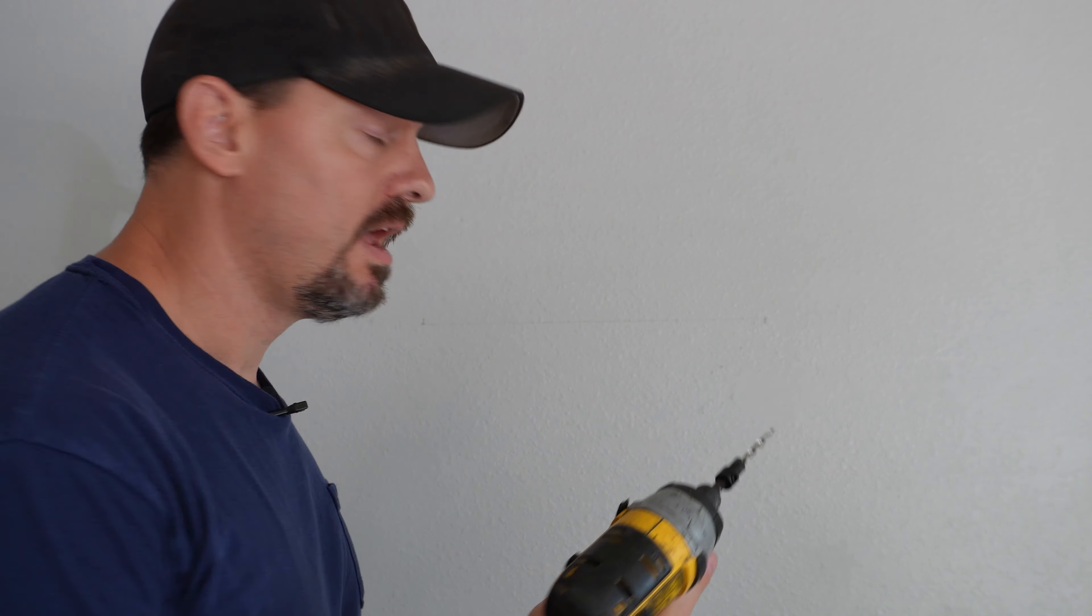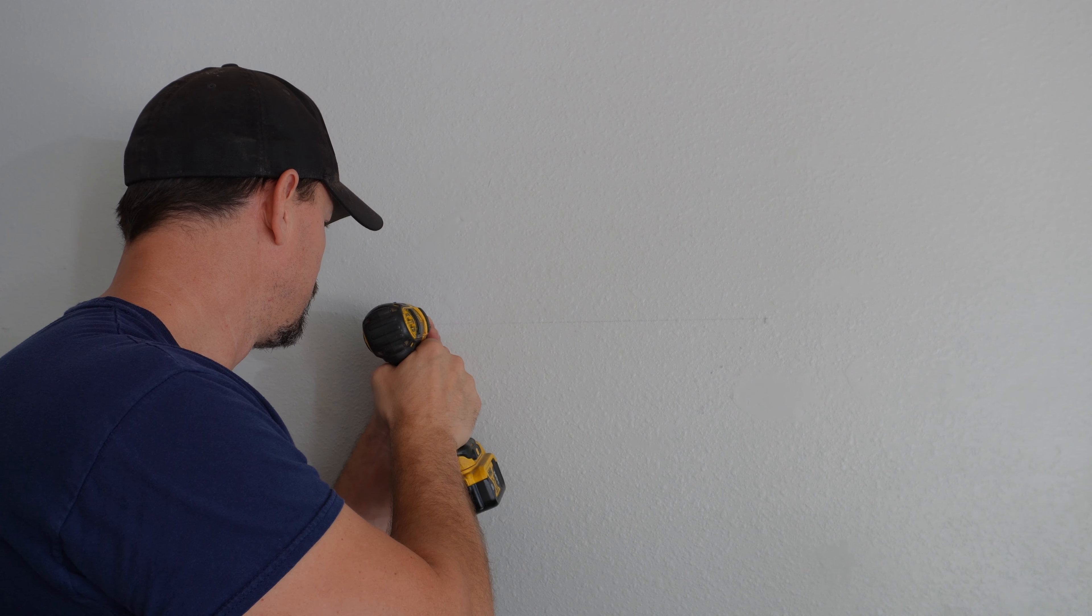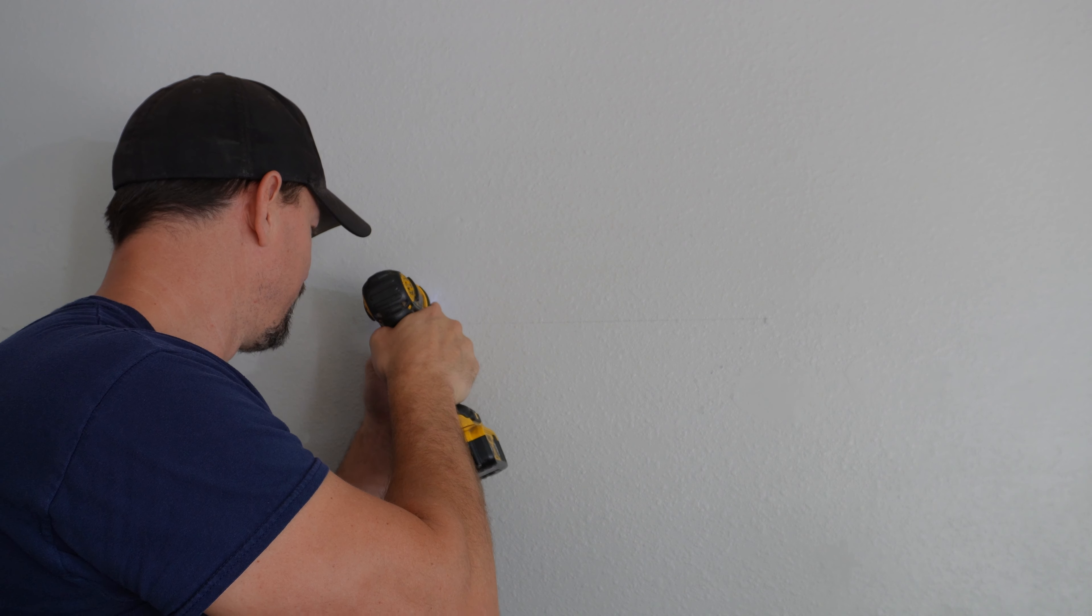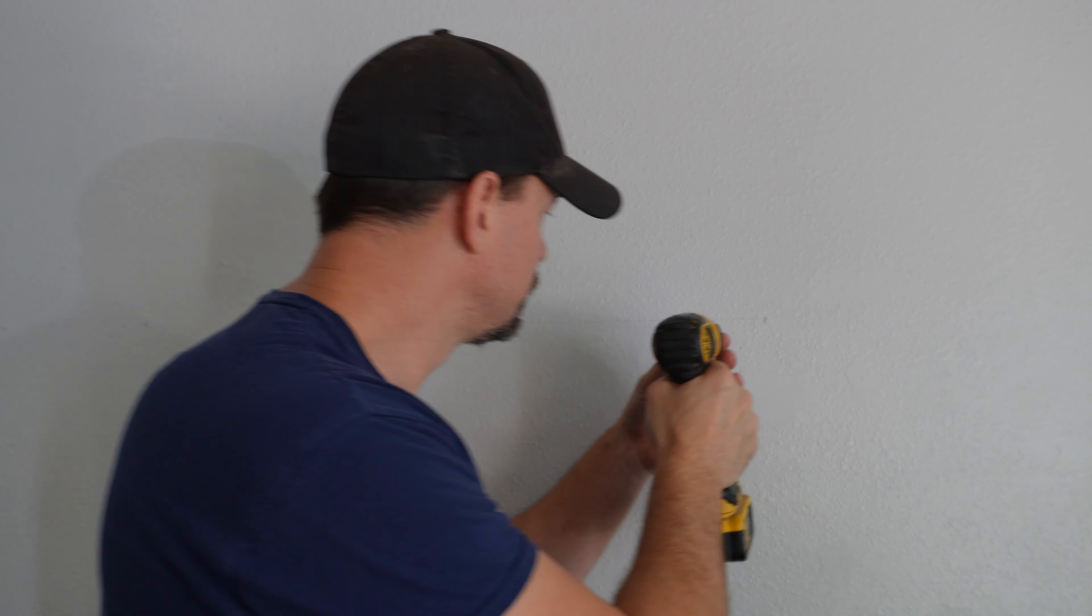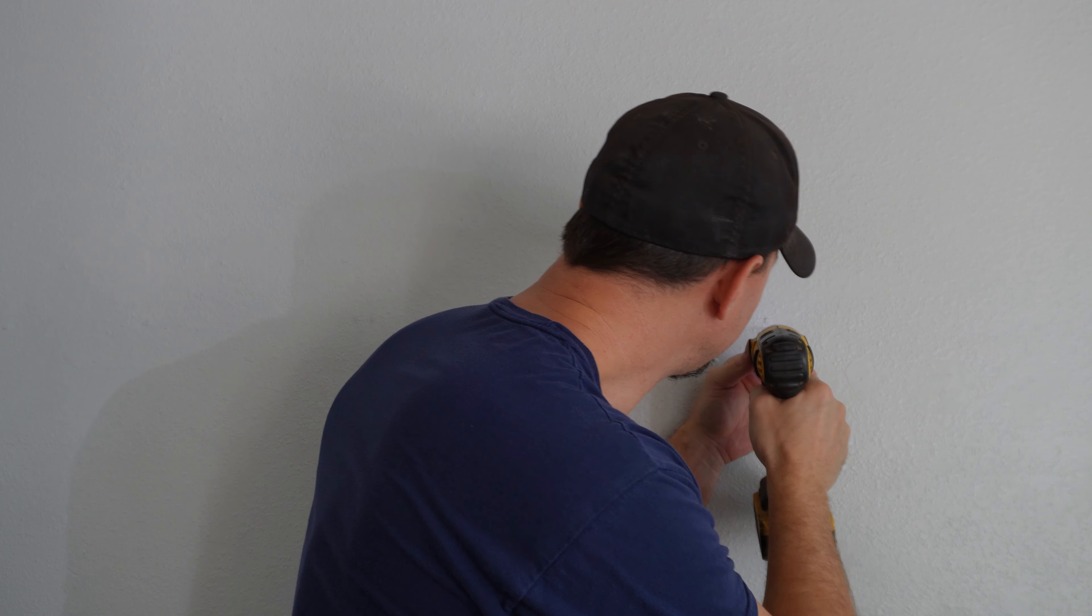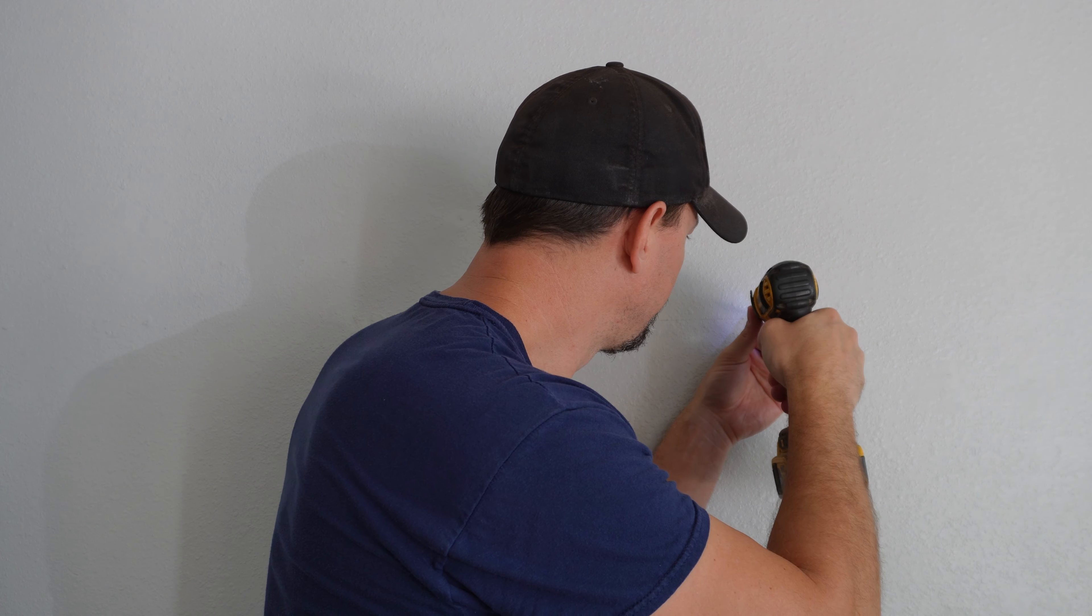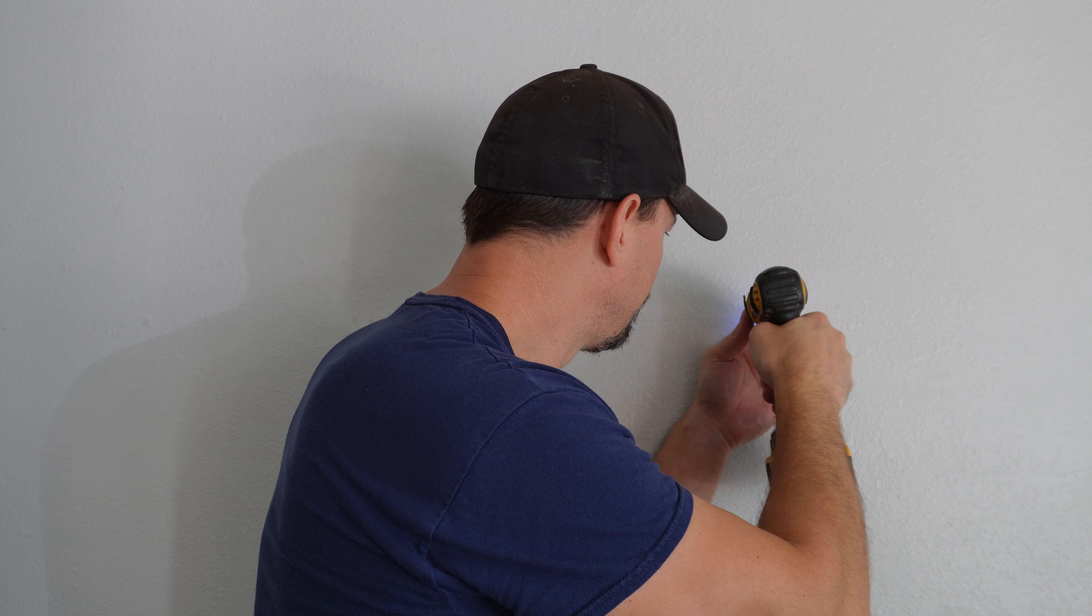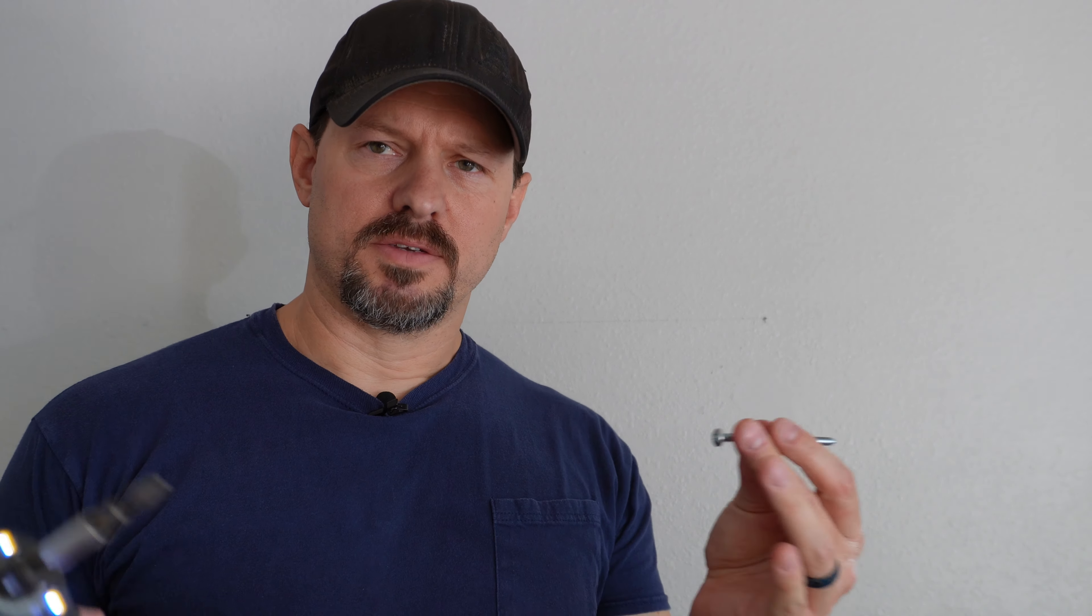Alright, I'm going to drill two pilot holes with this taper bit. You can use a regular drill bit just depending on the size of your screw, and next I'll sink the two screws in.